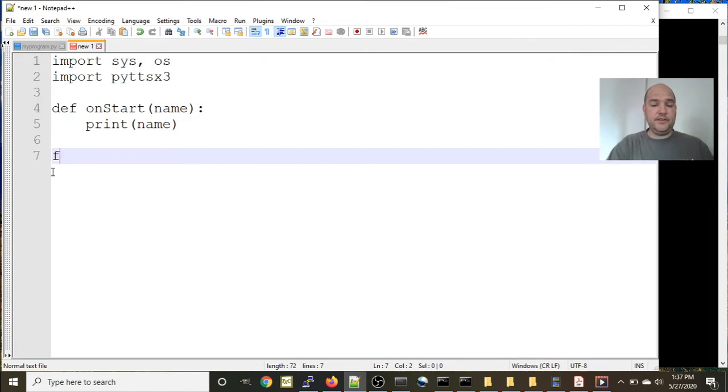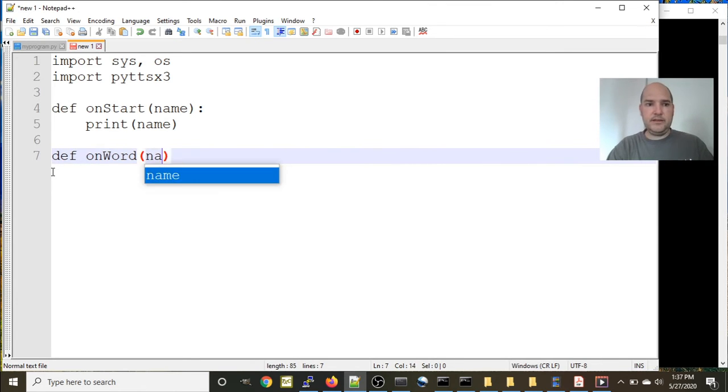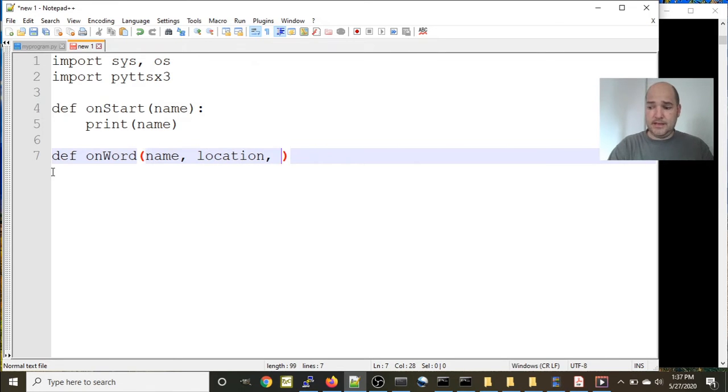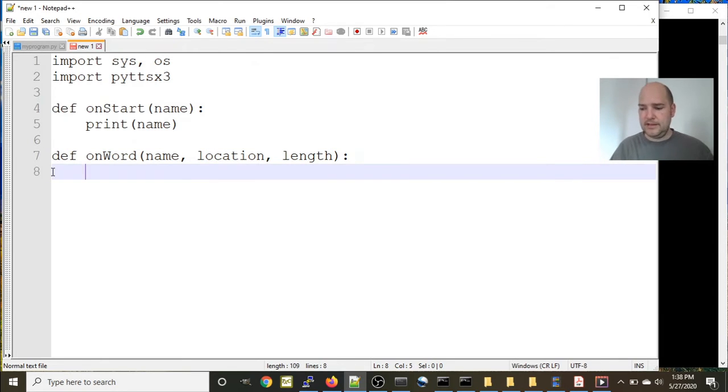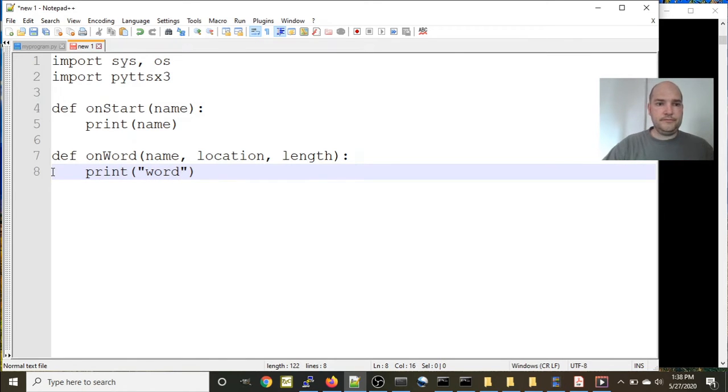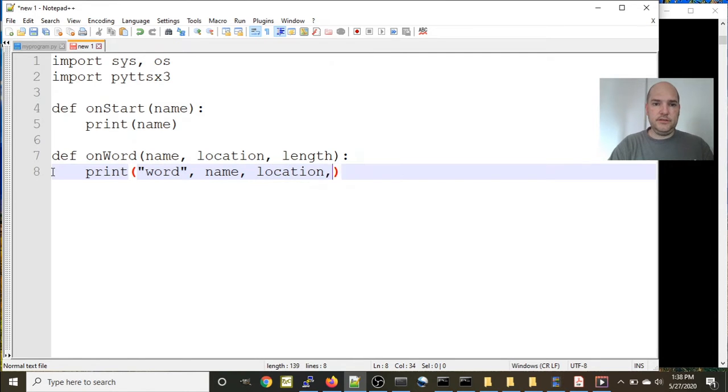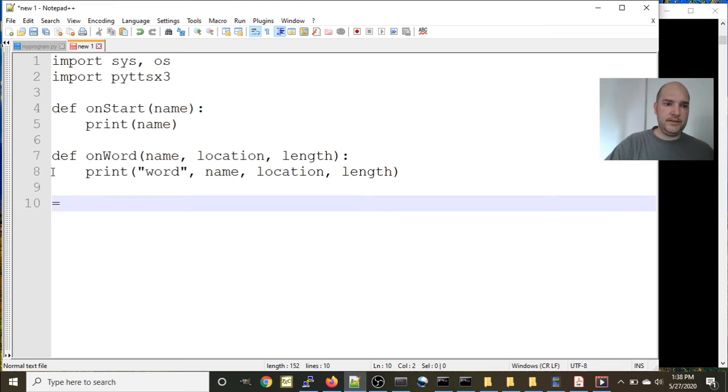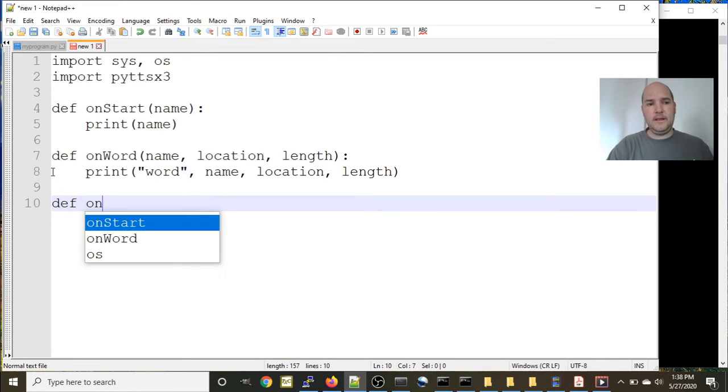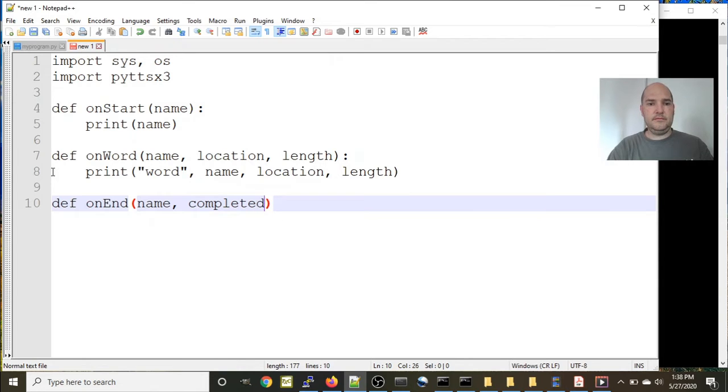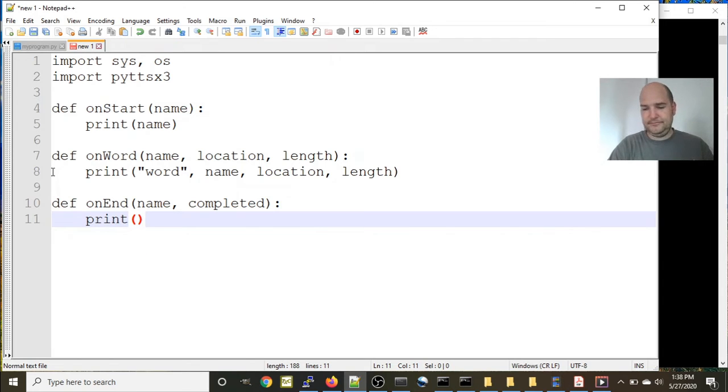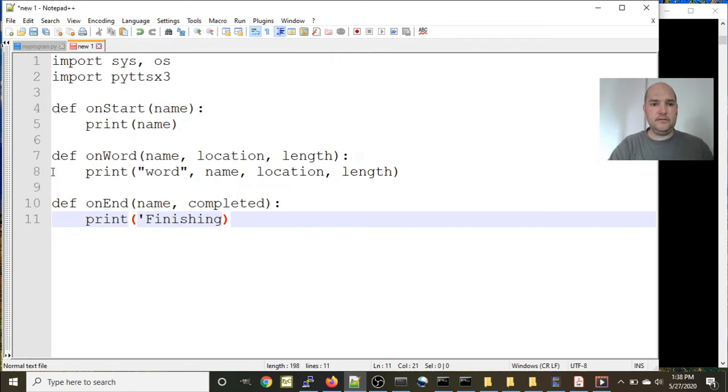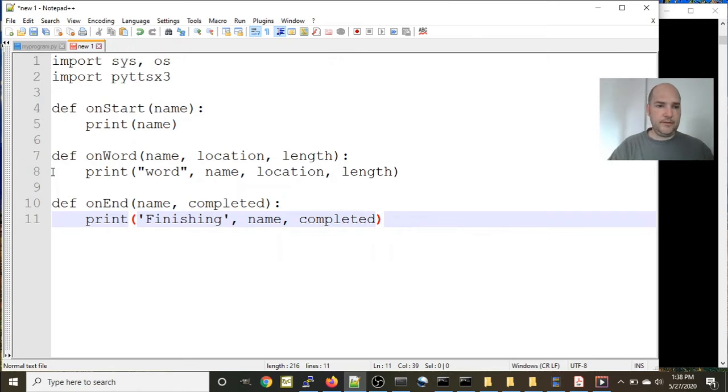Let's make another definition: def onWord, this will take three parameters - name, location, and length. We need a colon at the end of the definition and this will just print word and name, location. The final definition is going to be very similar to these three: onEnd(name, completed), and it's going to print finishing, name, completed. Okay, so we've created three definitions.